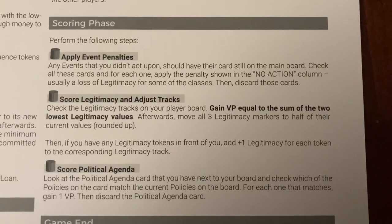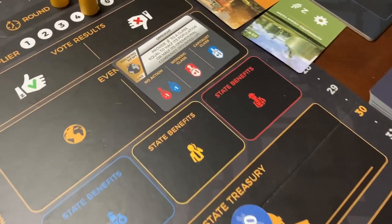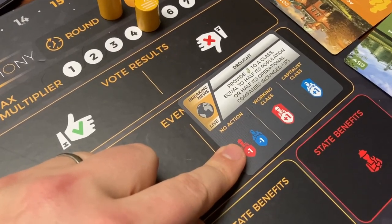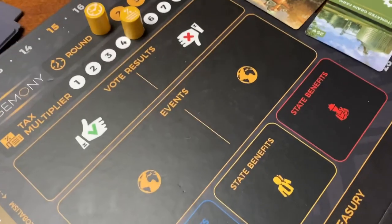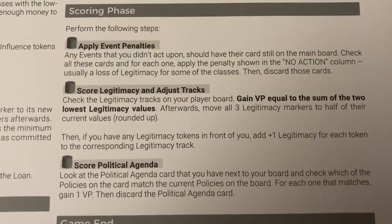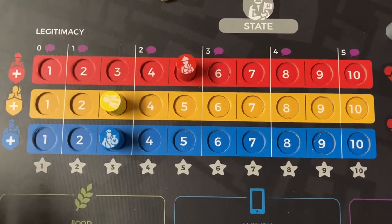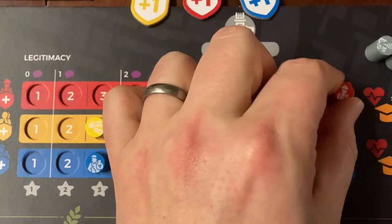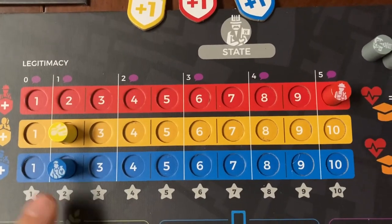During the scoring phase, first you apply event penalties: if the state player did not accomplish both events, they suffer the negative effect from any remaining events, then those are discarded. The second part is to score legitimacy and adjust tracks. You have three tracks for legitimacy, but scoring is based on the two lowest legitimacy scores. If you spent the entire game getting the working class up to 10 but the other two are sitting at two, you only get two points for each — so four total.